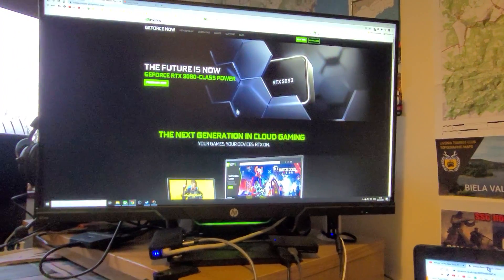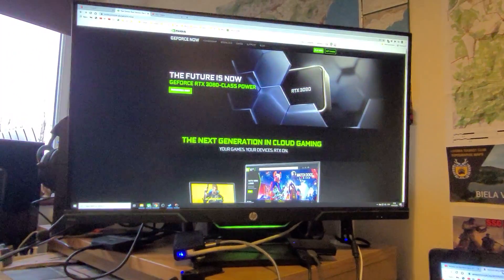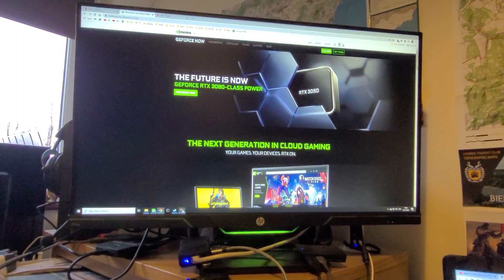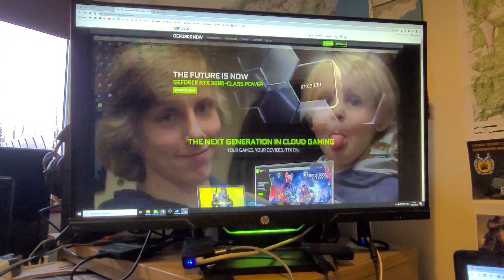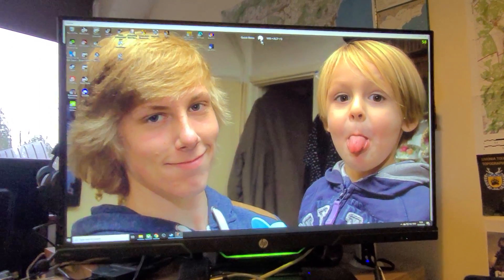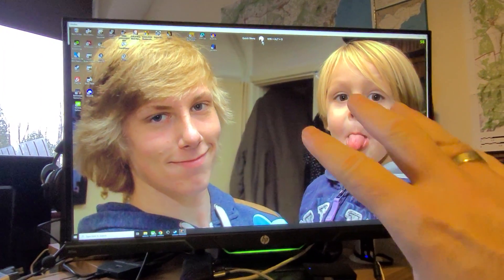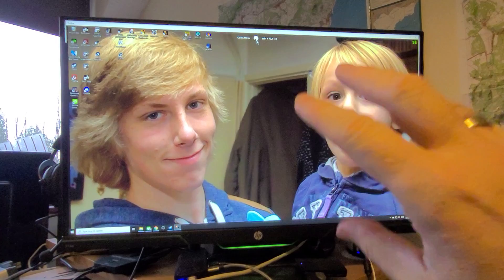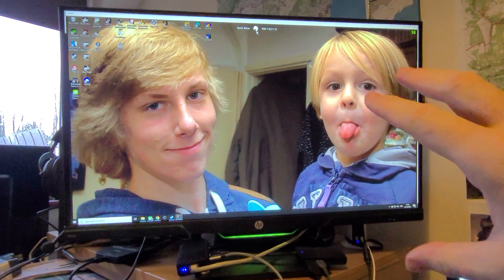So what I use an awful lot is if I click on this window here. So what you're seeing here, this is my Shadow cloud gaming PC.